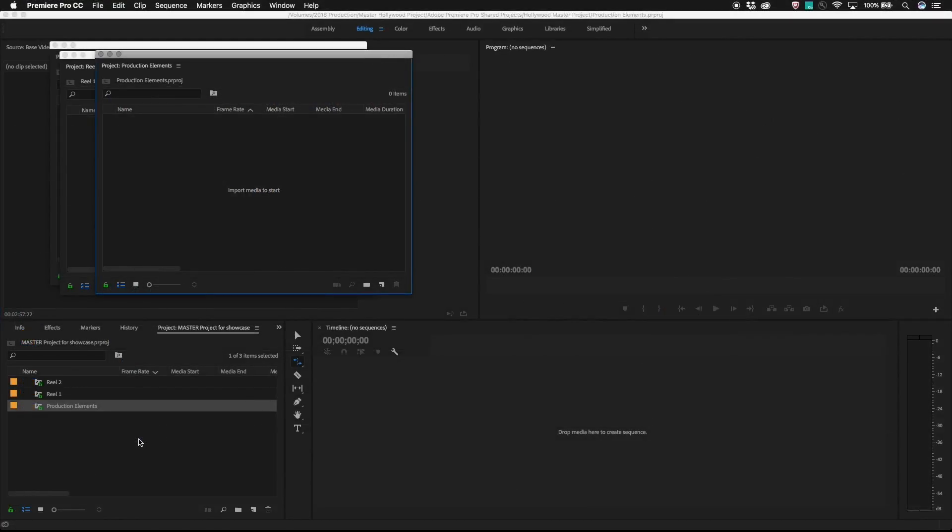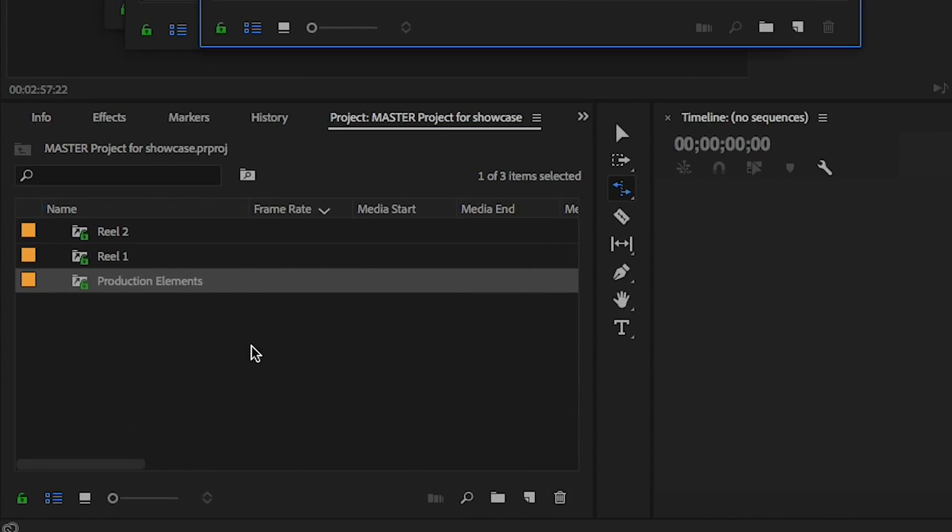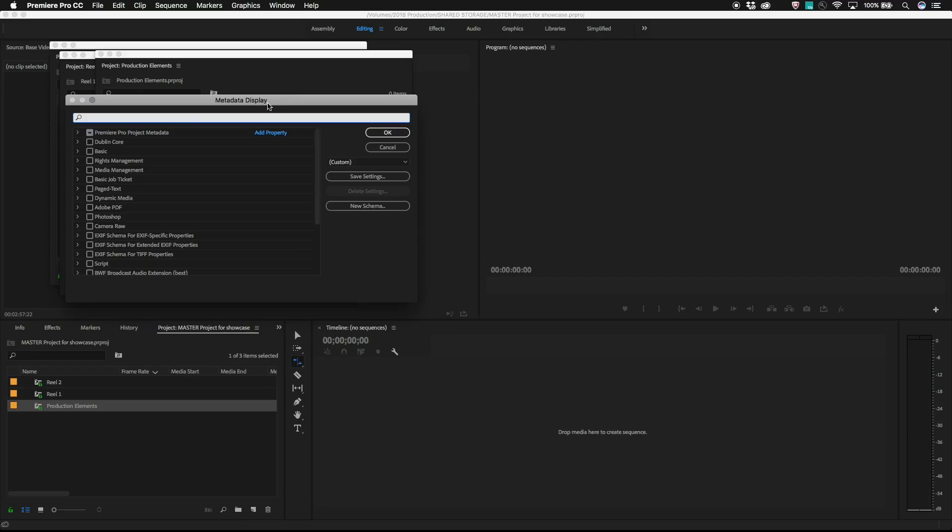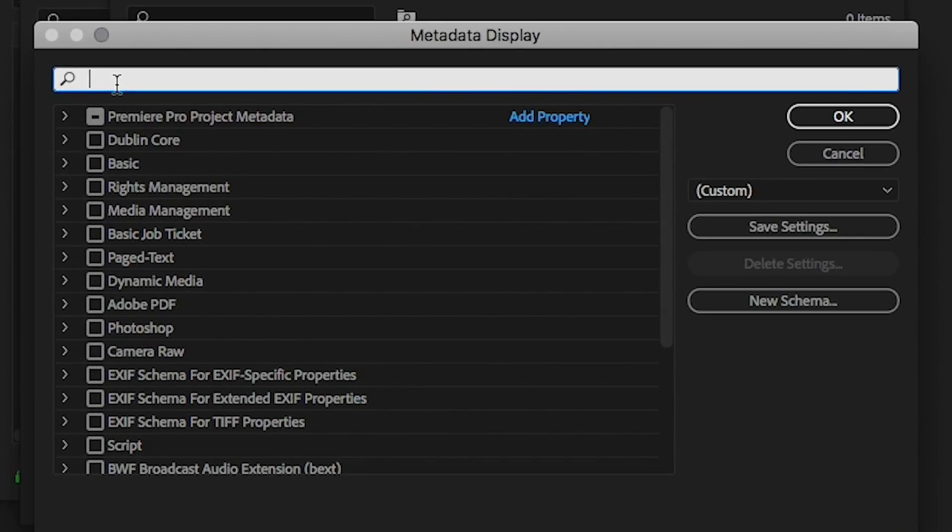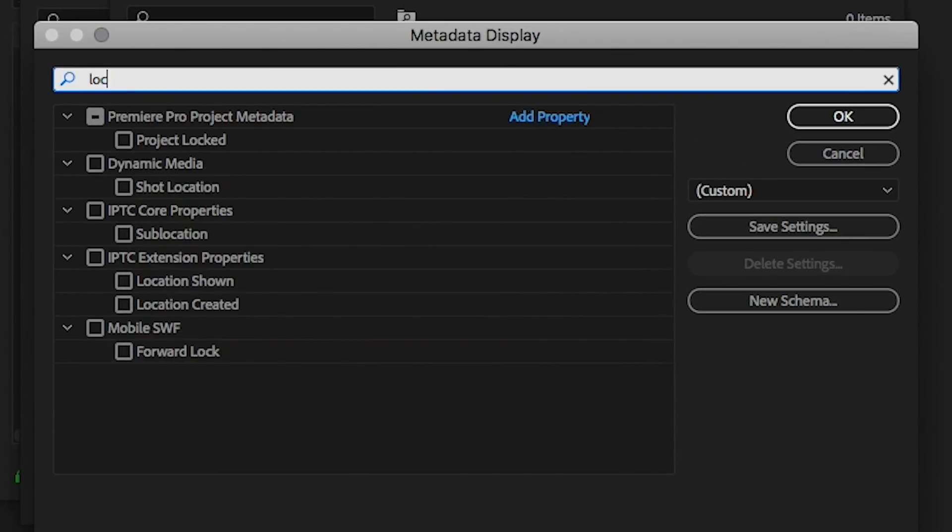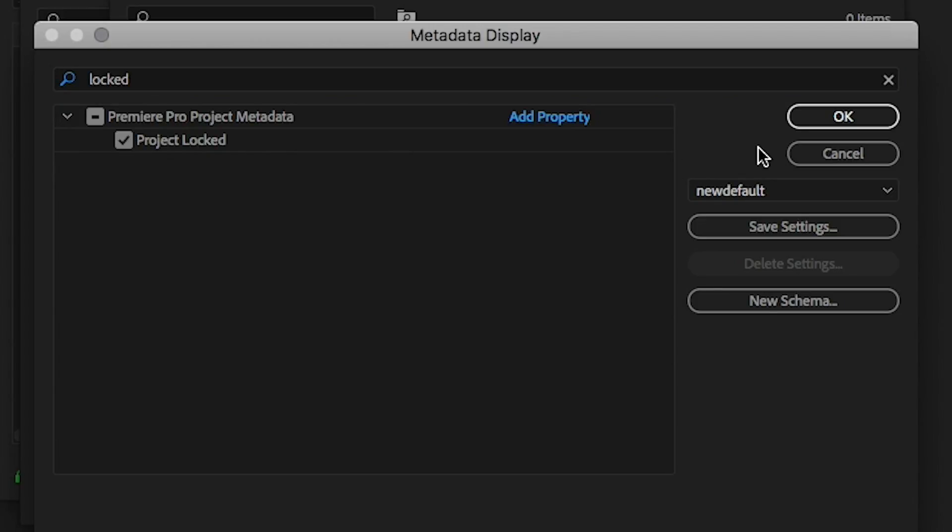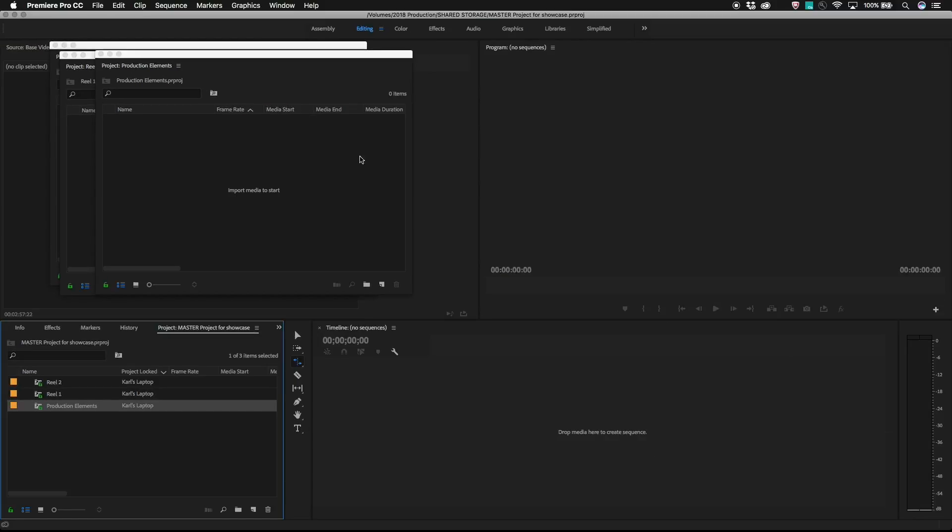To make it easy to see who is editing what within the master project, there is a metadata column we can turn on that'll show who has each project locked. Click the master project flyout menu, go to metadata display, and within the Premiere Pro project metadata category, there's an item called project locked. Turning this on will add it to the far right of the metadata columns within the master project, so you may want to move it to the left.